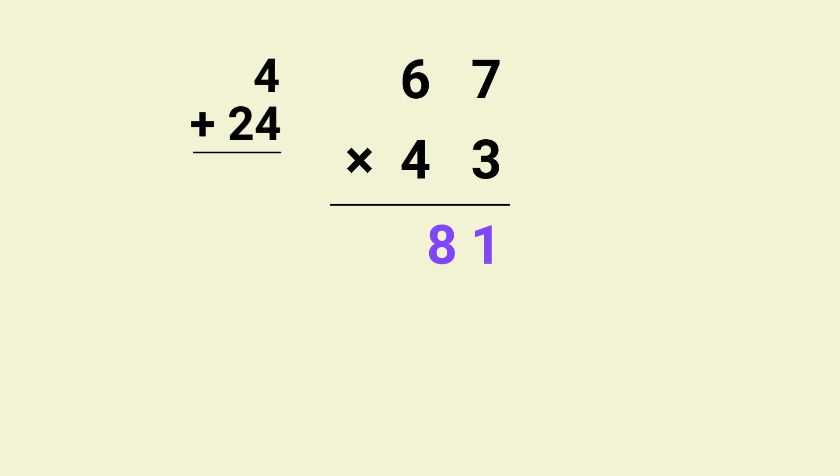Finally multiply 4 by 6 which gives us 24, and add the carry over, 24 plus 4 equals 28. So the final answer is 2881. All right, now that you've got the hang of this trick, keep practicing and you will get even faster. If you enjoyed this multiplication trick, be sure to hit the like button and subscribe to the channel. I'll see you in the next video.